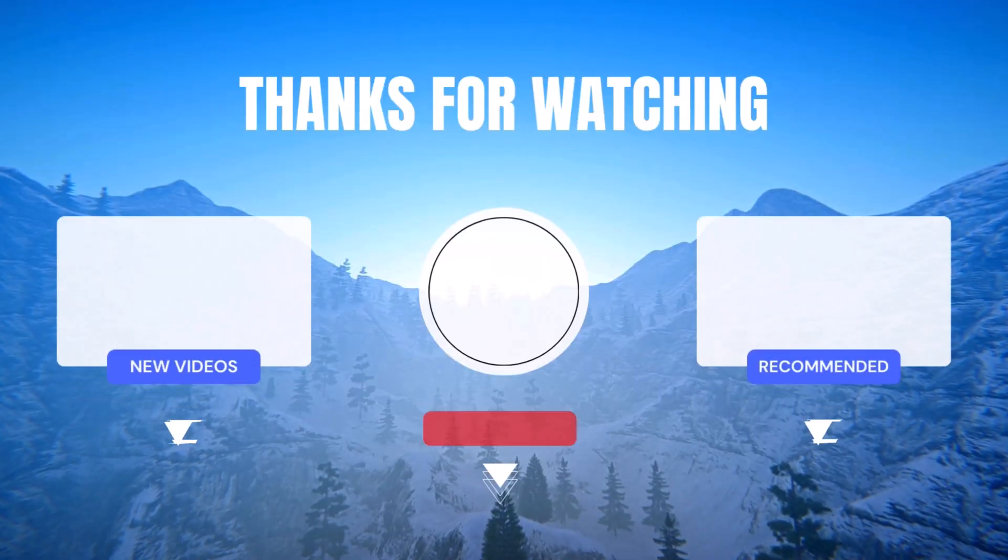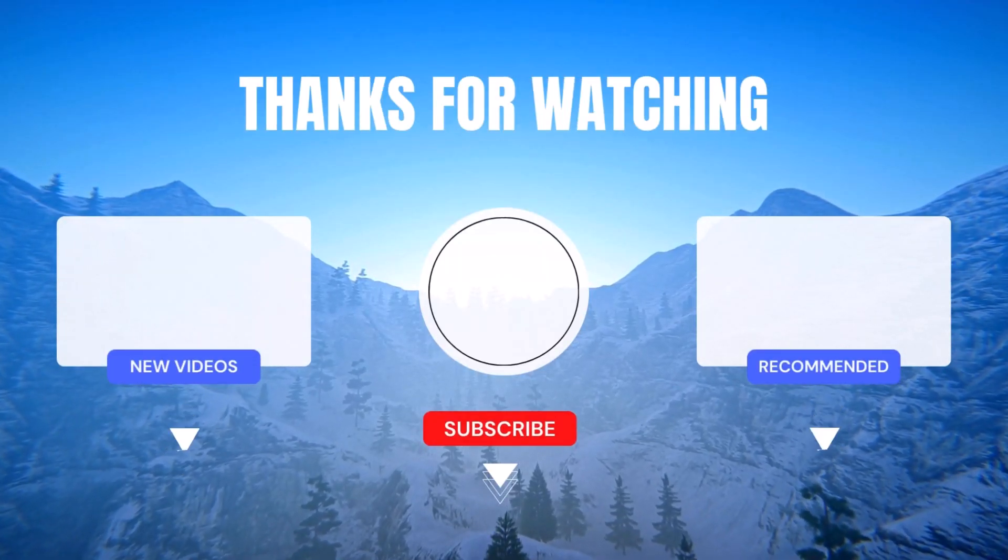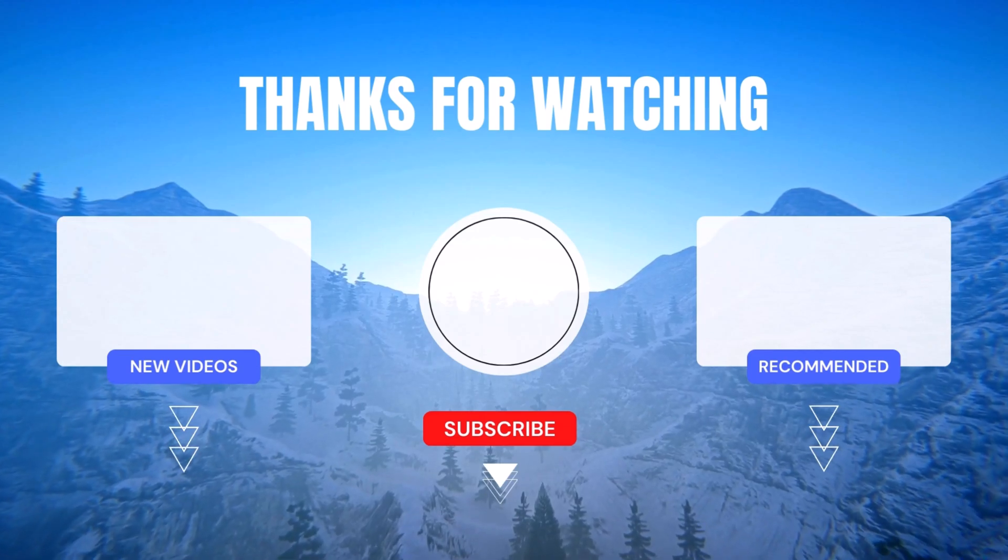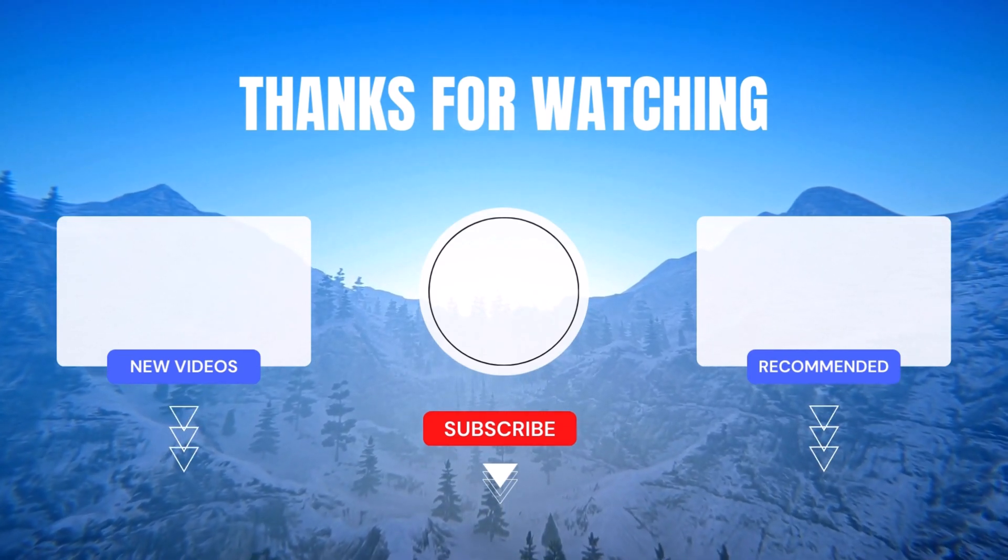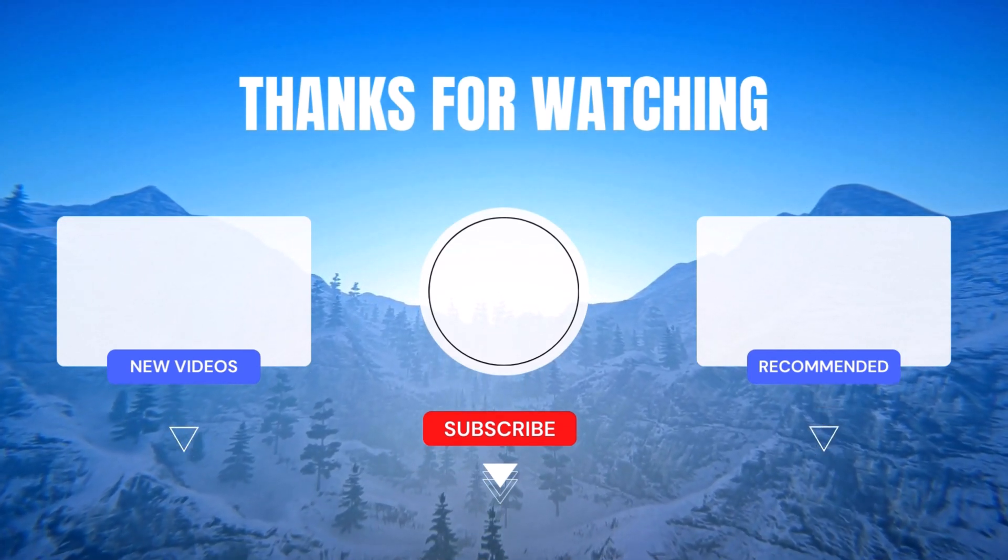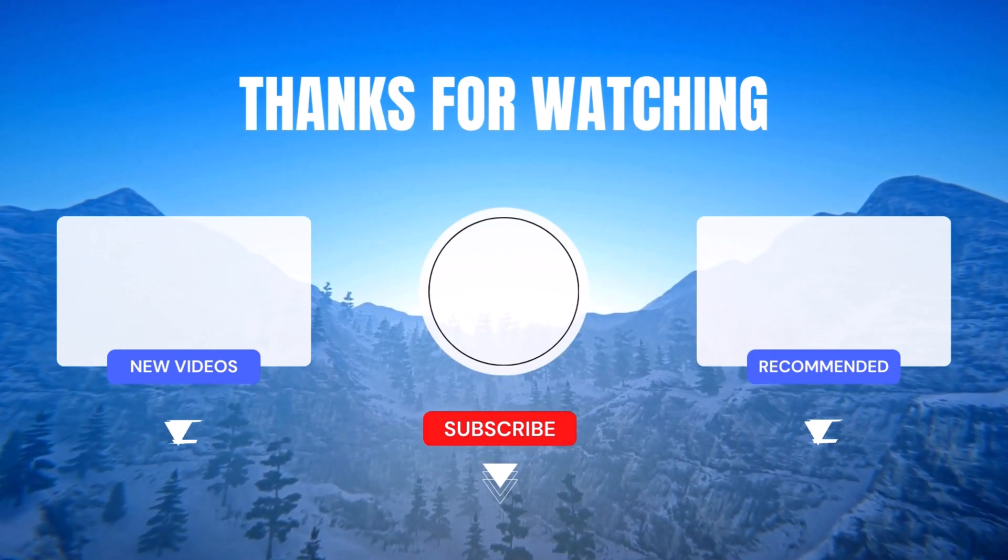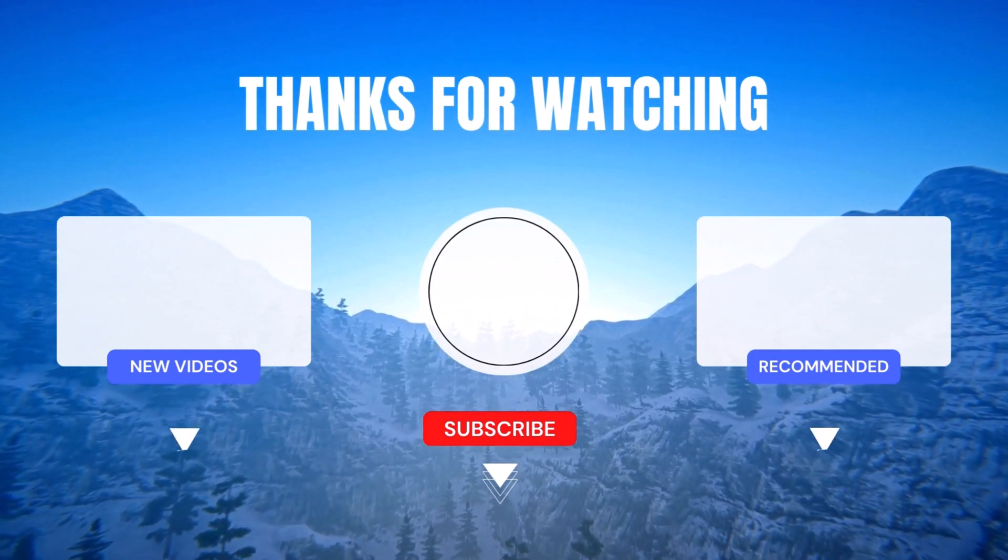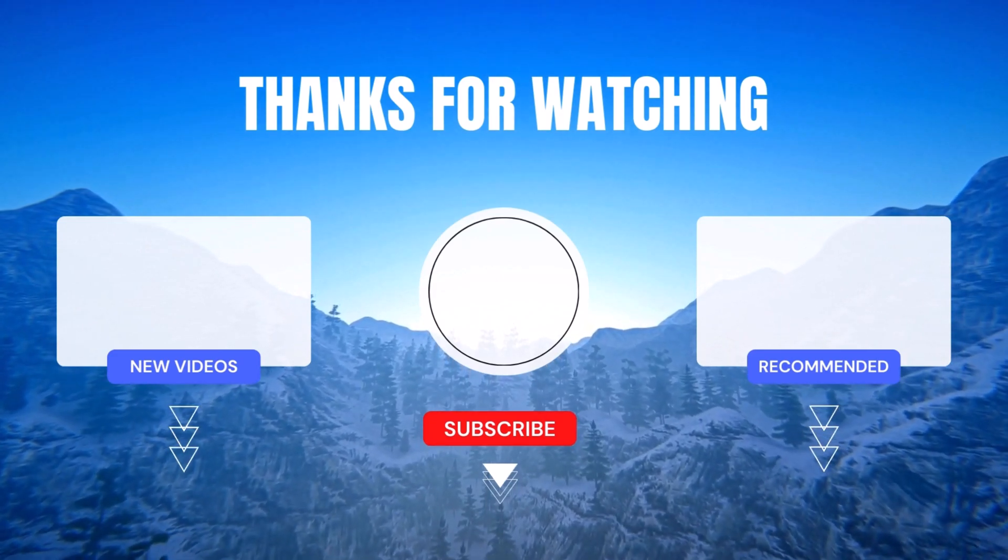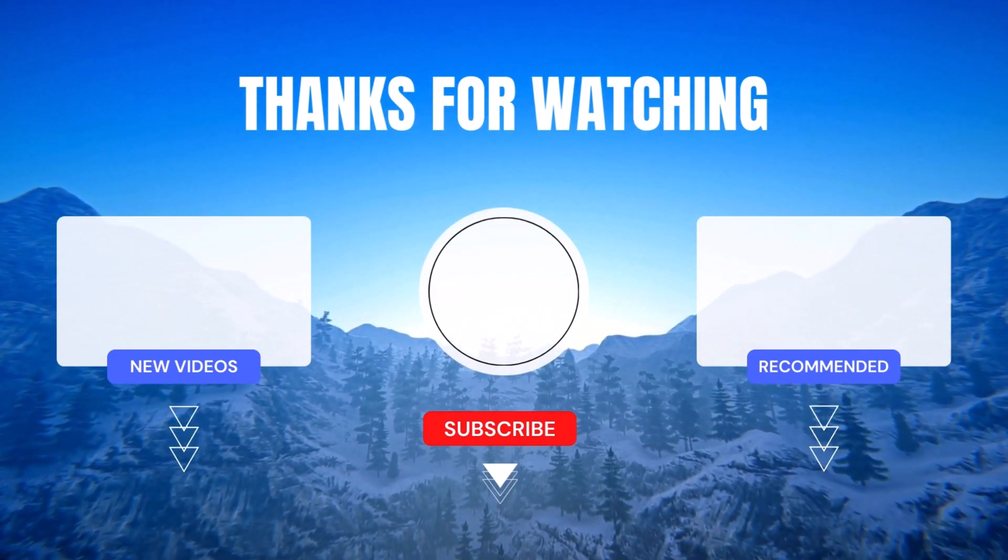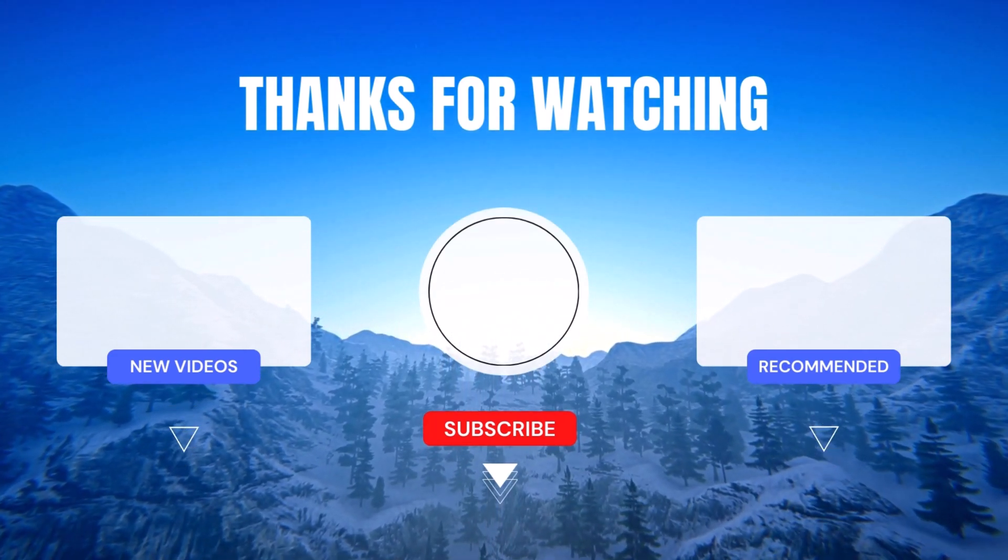If you found this tutorial helpful, please give it a thumbs up and leave a comment below. Let us know your thoughts, questions, and any topics you'd like us to cover in future videos. Sharing is caring, so don't forget to share this tutorial with your fellow PowerApps enthusiasts. Until next time, keep learning, keep exploring, and keep rocking PowerApps like a true pro. See you in the next video.